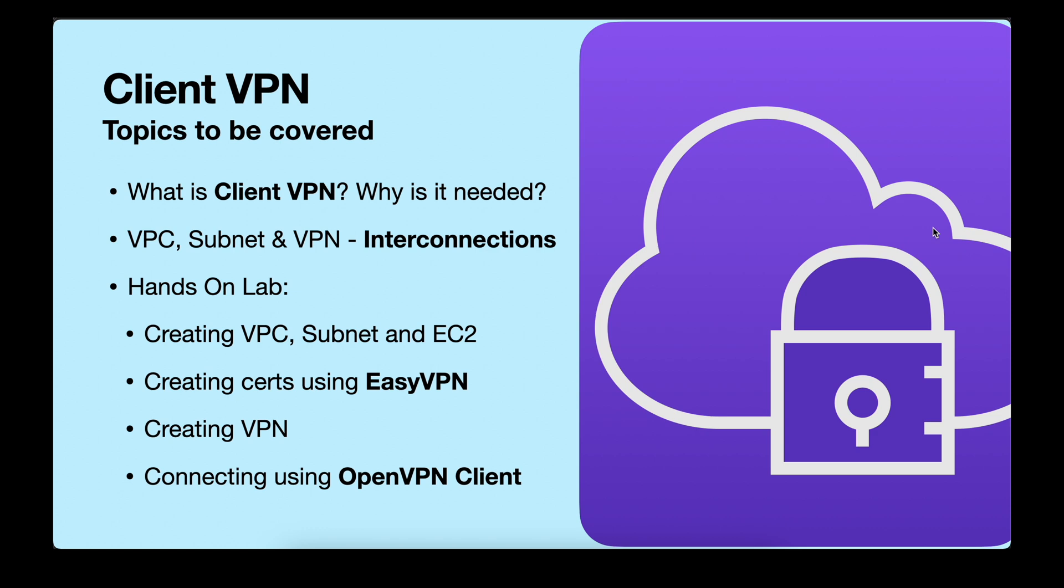We'll discuss VPC, subnet, and VPN and their interconnections. After that we'll create VPC, subnet, and EC2 instance, then create the certificates using Easy VPN and create the VPN. After that we'll try to connect using OpenVPN client. In case you want to skip forward towards the lab, you can move in the timeline. I will mention each of them in the chapters.